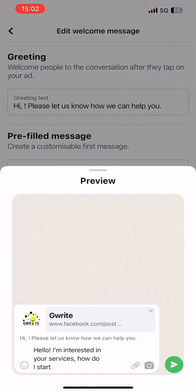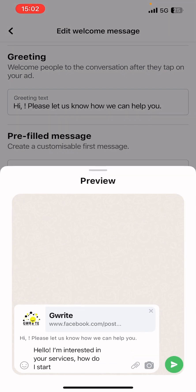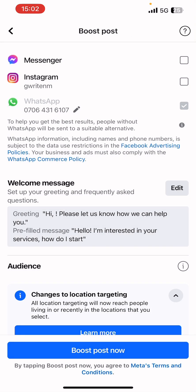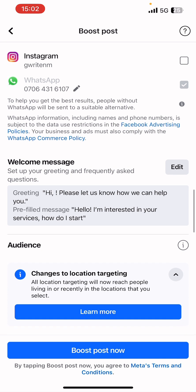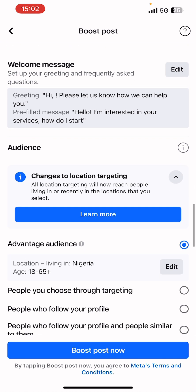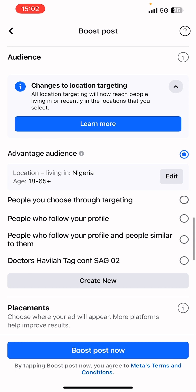The preview shows what it's going to look like — very nice. Bring down the preview and click Save. Now let's move forward — next is our audience targeting, which is very important.